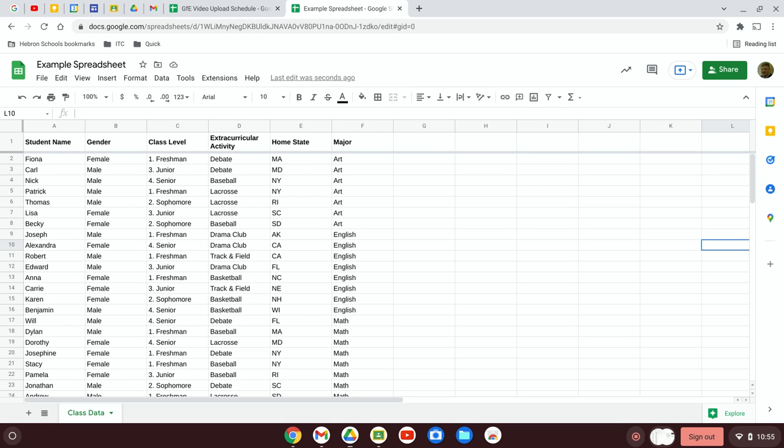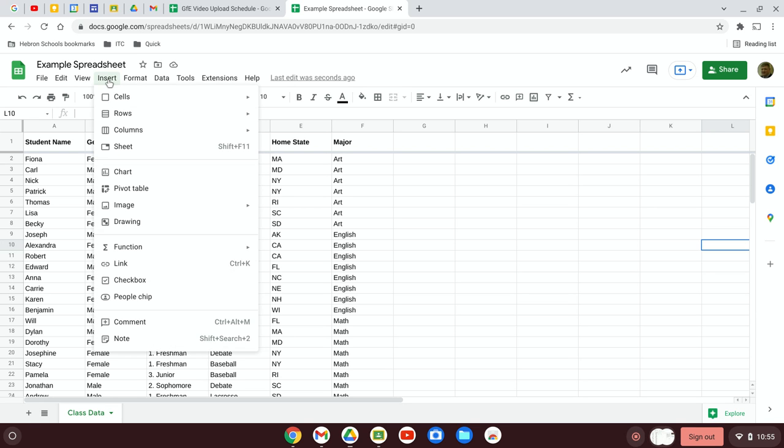So let's say you'd like to analyze some of the data in your sheet by using a graph. If you go up to the menu and click on Insert, you can click on Chart.